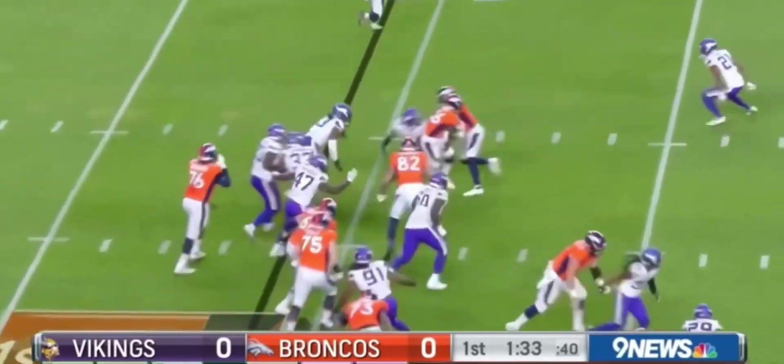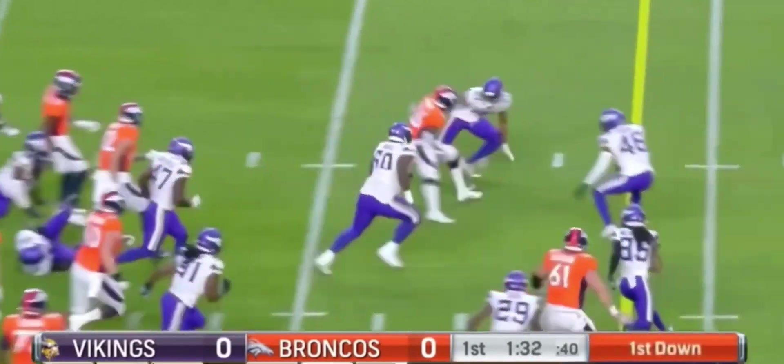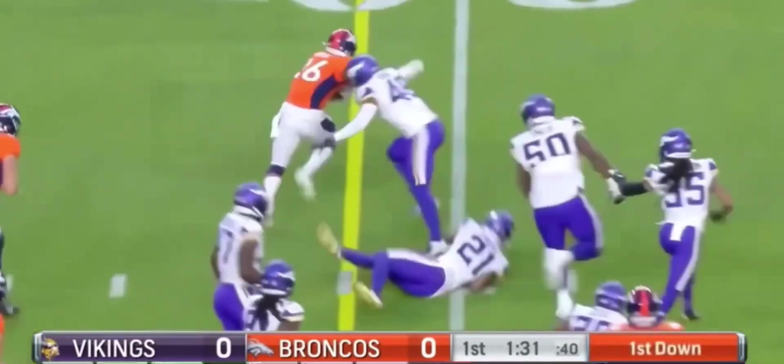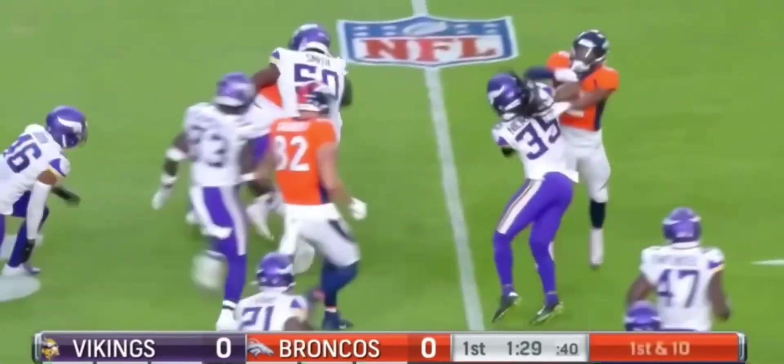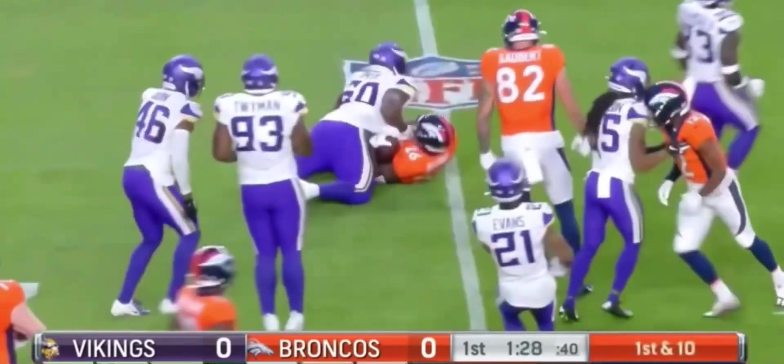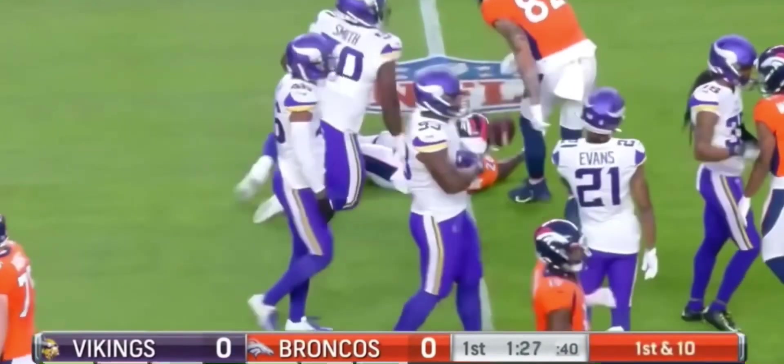Get the Broncos started back up. Mike Boone doesn't care. He's out beyond the 20-yard line. Boone's running hard.